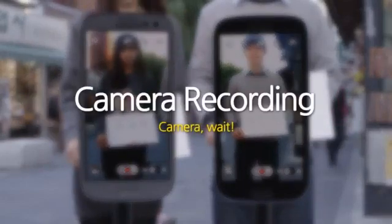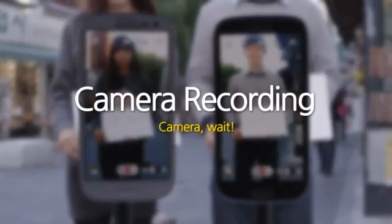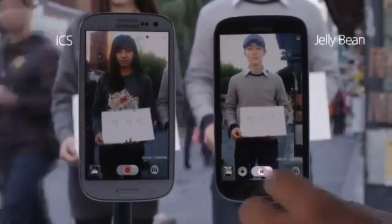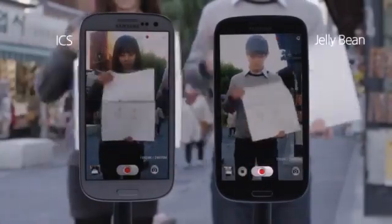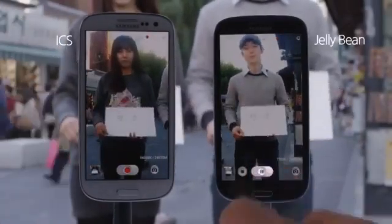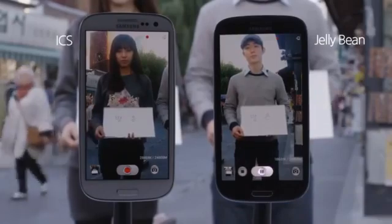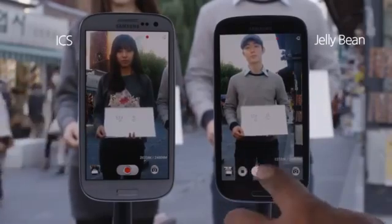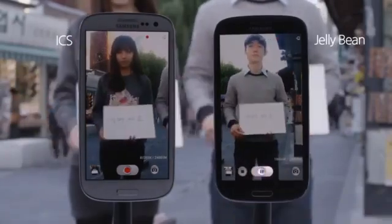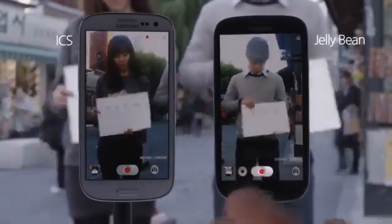Camera recording. You can now pause and resume recording on Jellybean. Pause. And start filming again now. This is the new Pause function.